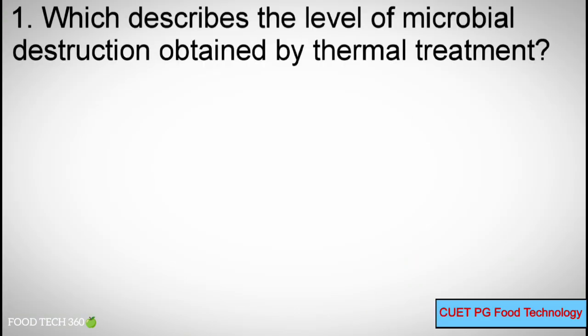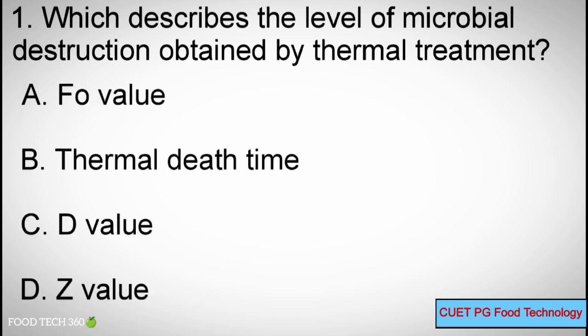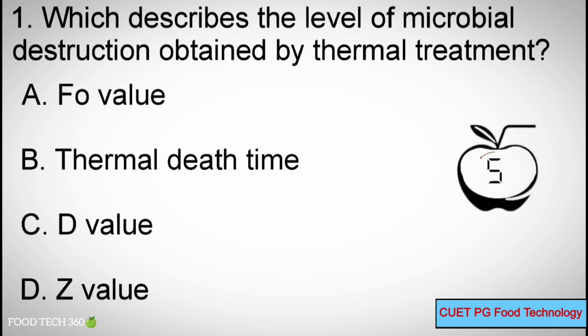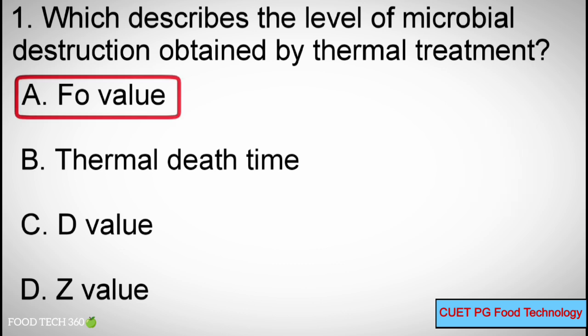Question number 1: Which describes the level of microbial destruction obtained by thermal treatment? Options: A) F0 value, B) Thermal death time, C) D value, D) Z value. Correct answer: A) F0 value.